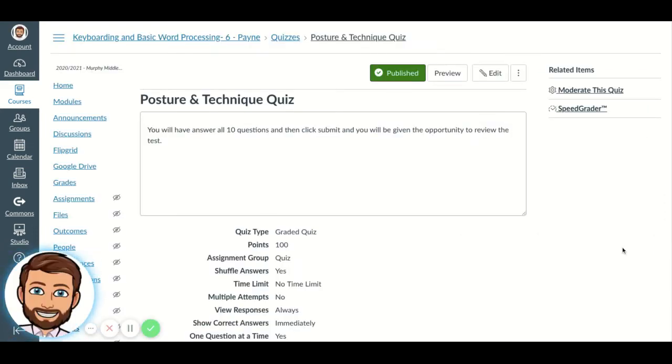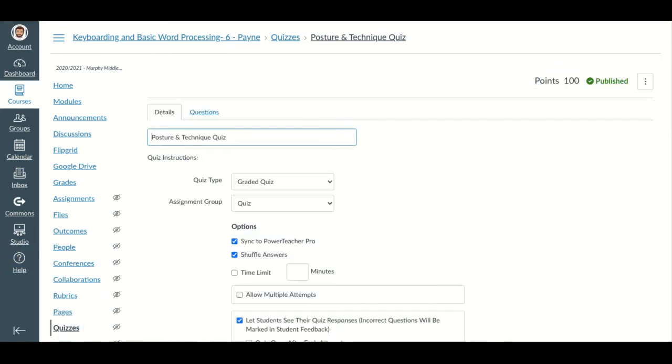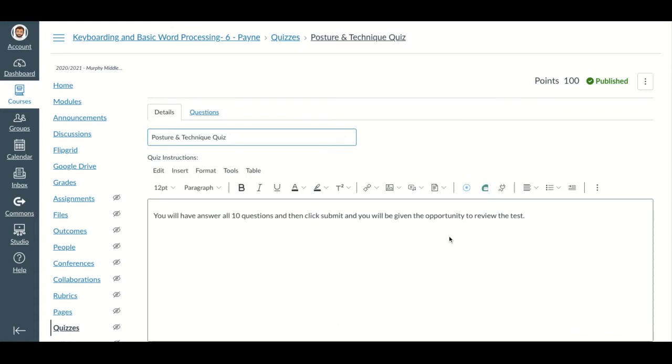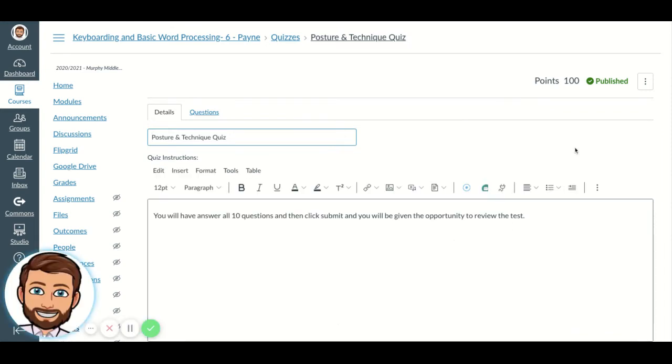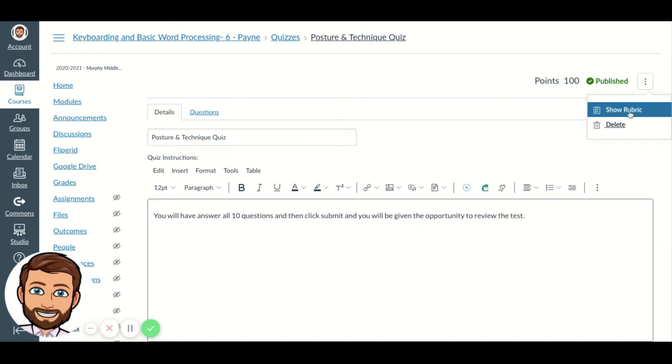So I have this posture and technique quiz. So you click on this quiz, and you go into edit, and then in this edit section of my quiz, you go to these three little dots, and you go to show rubric.